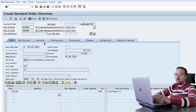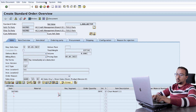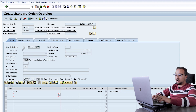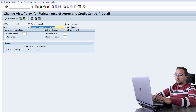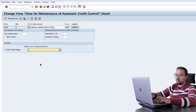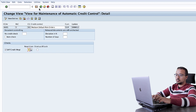Now let's try another option — a warning message without a credit block. I will go back to the configuration, remove the status block, keep the reaction as C, which is a warning message, and save.